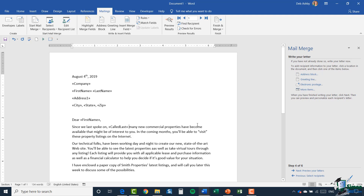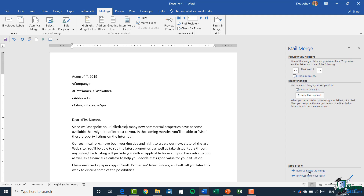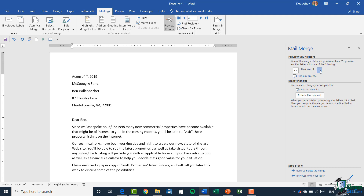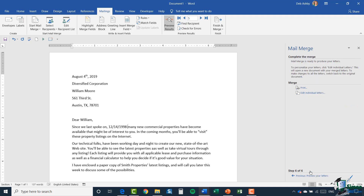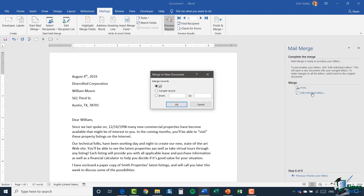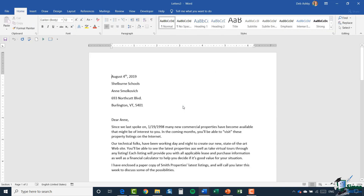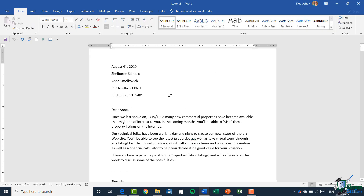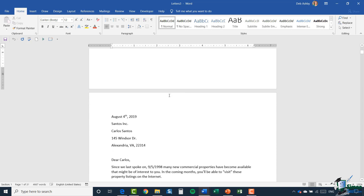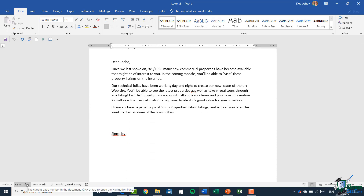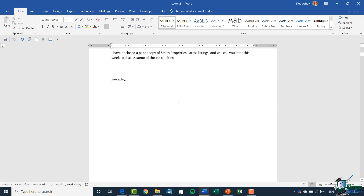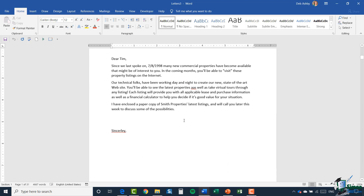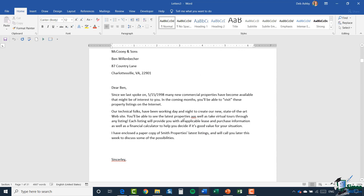So pretty much exactly the same as what we did previously — we've just attached a list from a different source. I can now preview my letters and scroll through my recipients to see what they look like. When I'm happy, I can complete my merge, choosing edit individual letters and merge all records. There we go — scrolling through, we have 31 pages, so 31 recipients and 31 letters.